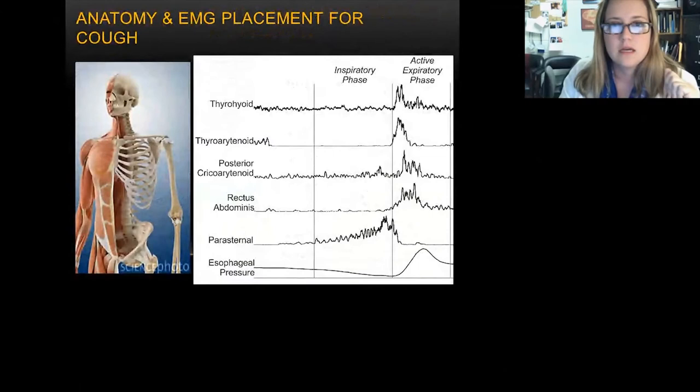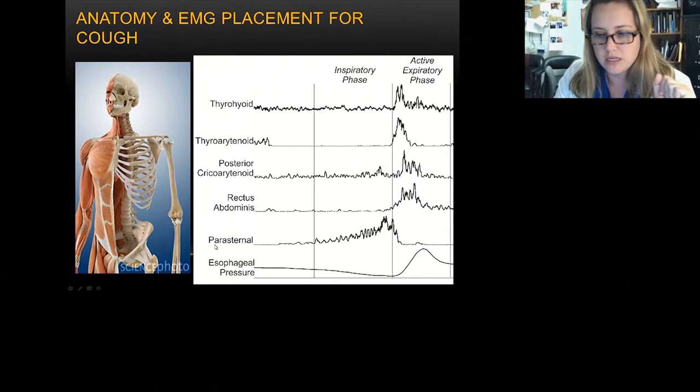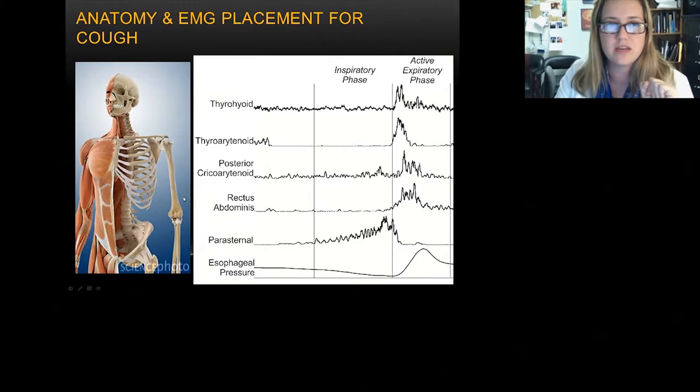For cough, we look at muscles that control where the larynx is, closure and opening of the larynx, the rectus abdominis as an abdominal muscle, and the parasternal as an inspiratory muscle. Looking at esophageal pressure, you see a negative inflection for the inspiratory phase, and then a positive inflection for the active expiratory phase.